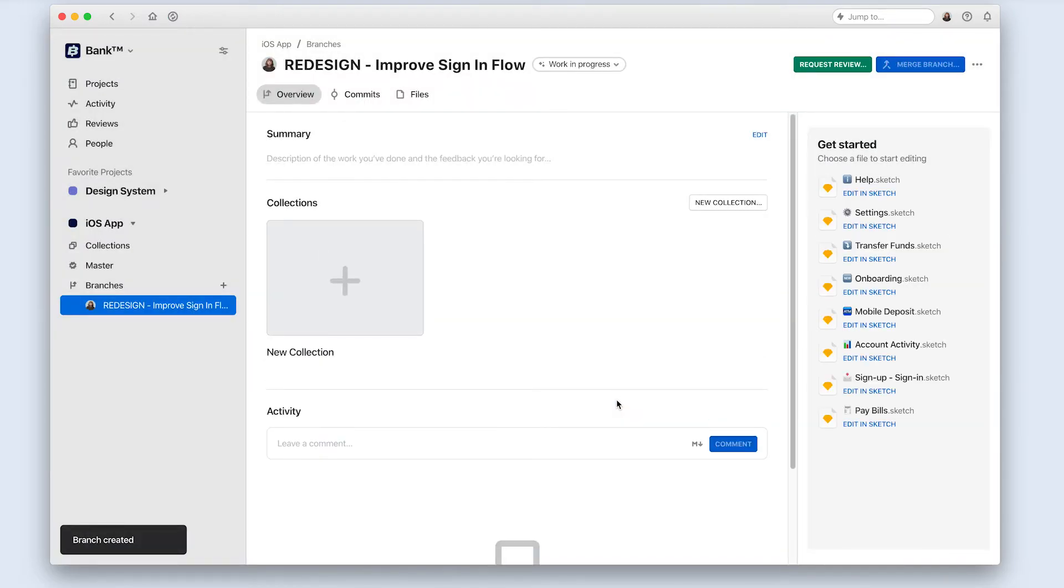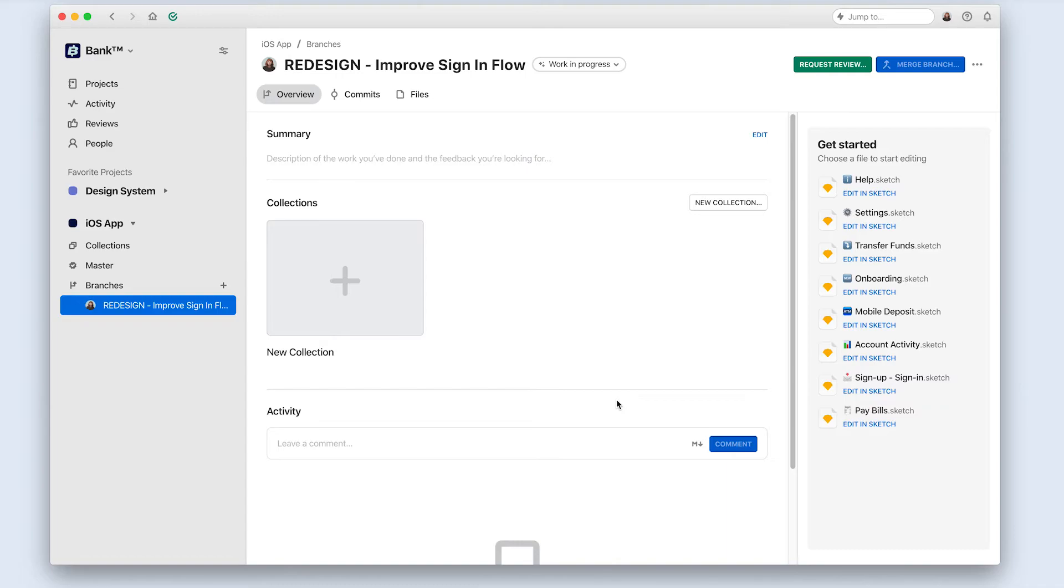This is a good branch name because it is task-based. It uses a prefix to indicate what type of work I'll be doing, and a short description so that everyone knows what files I'll be working on and what my intent is. If there were a ticket number, I could also include that in my branch title.